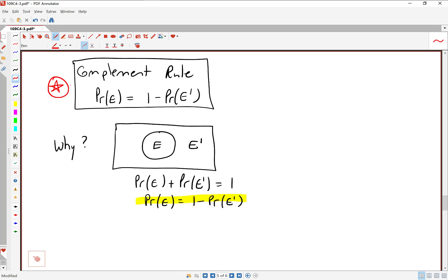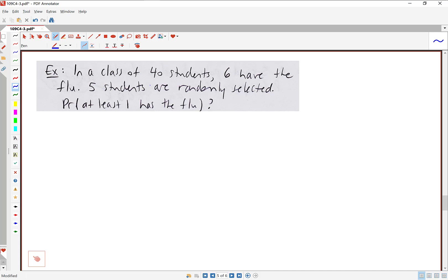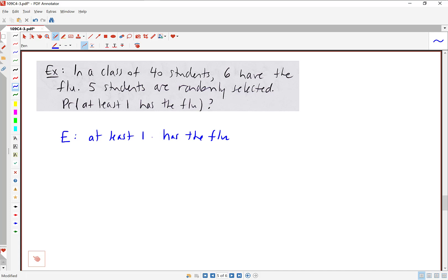Let's do two short examples to practice the complement rule. In a class of 40 students, six have the flu. Five students are randomly selected from the class — find the probability that at least one has the flu. The event E is that at least one student has the flu. If we break this into cases, that could mean one, two, three, four, or five have the flu — that's a lot of cases. This is a perfect situation to use the complement rule. E complement would be that none have the flu, which is easier to calculate.